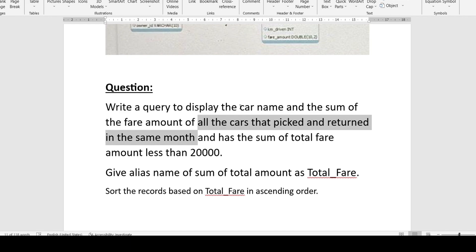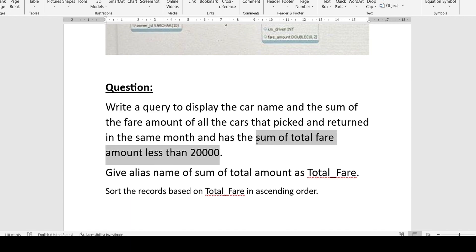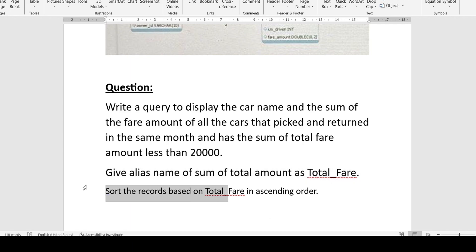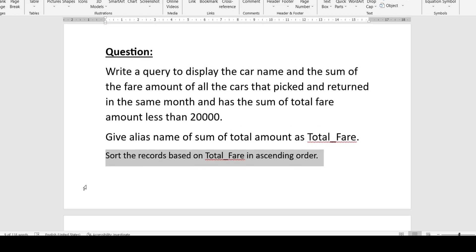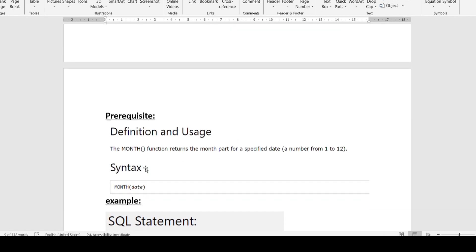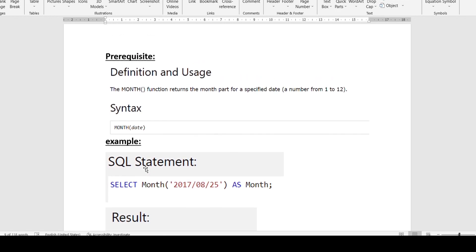The conditions given are: first, we need to find all cars that were picked up and returned in the same month. Second, the total fare — that is, the sum of the total fare for all such cars — must be less than 20,000. Additionally, we need to give an alias name for the sum of the total amount and sort the results in ascending order.